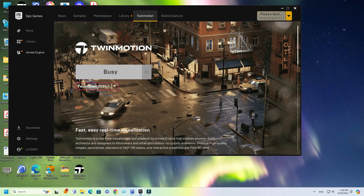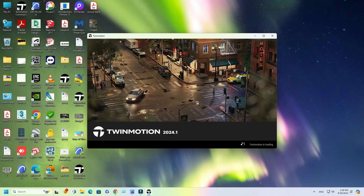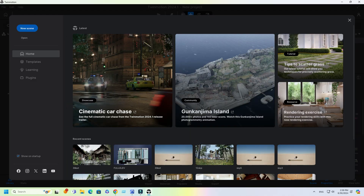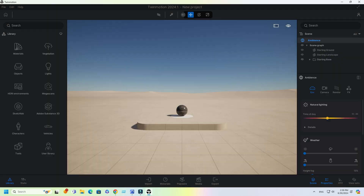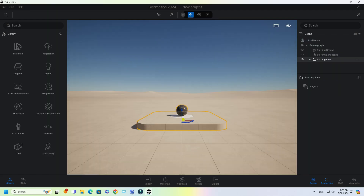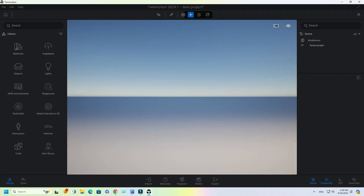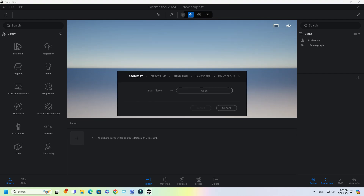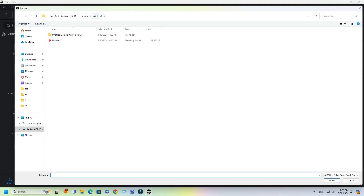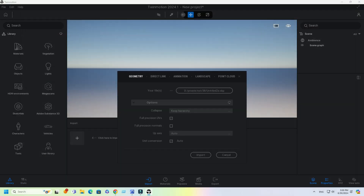Hi guys, JamsView here. Welcome to my channel. Today, I am going to show you how to do a simple exterior scene using the latest Twinmotion 2024. The SketchUp file is downloaded from 3D Warehouse by Desired Space. I will put the download link in the description below.